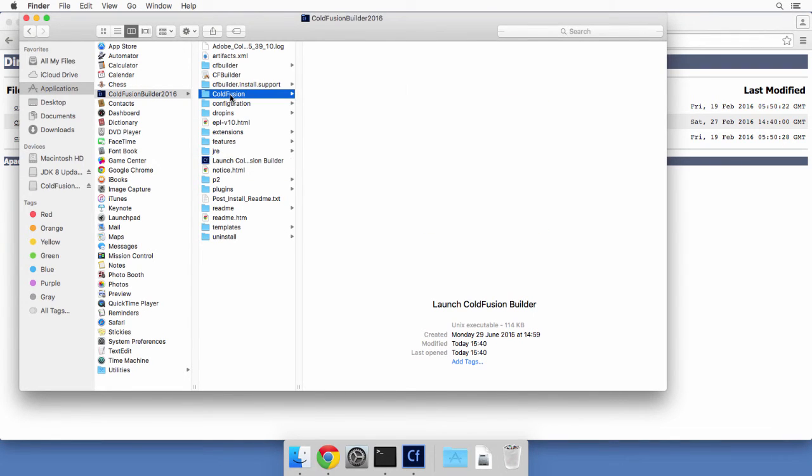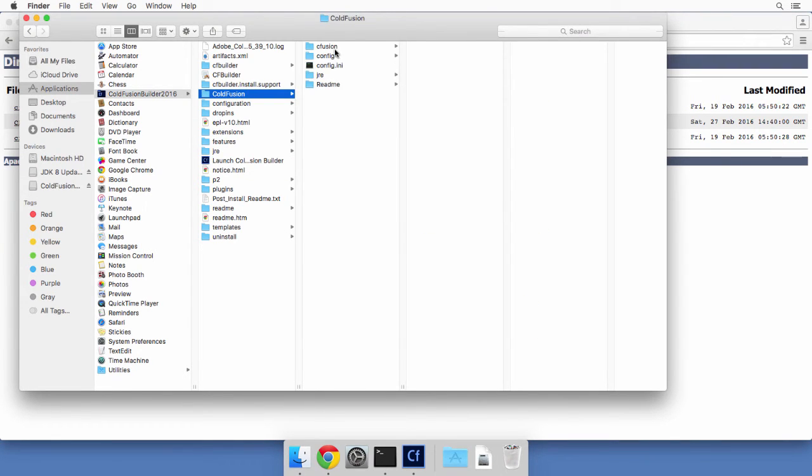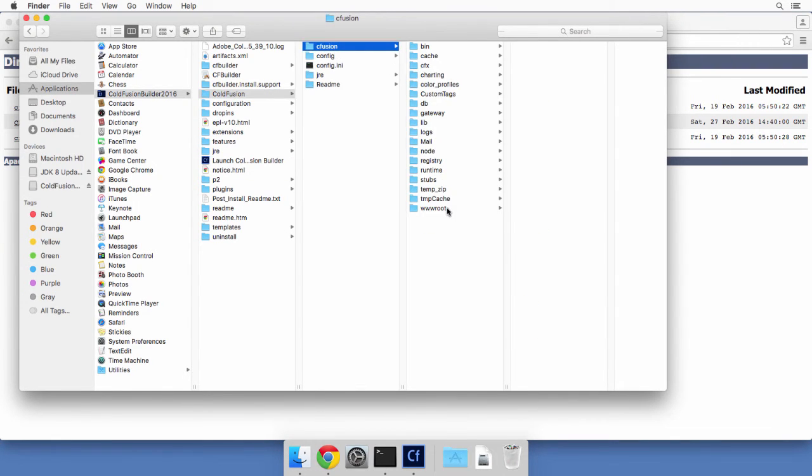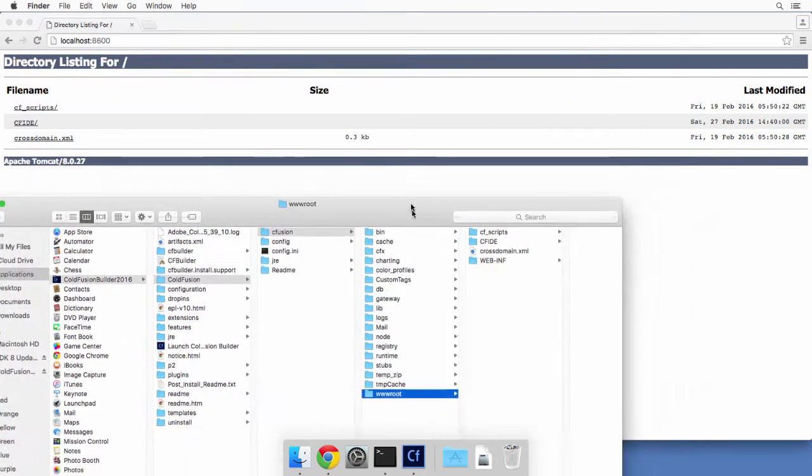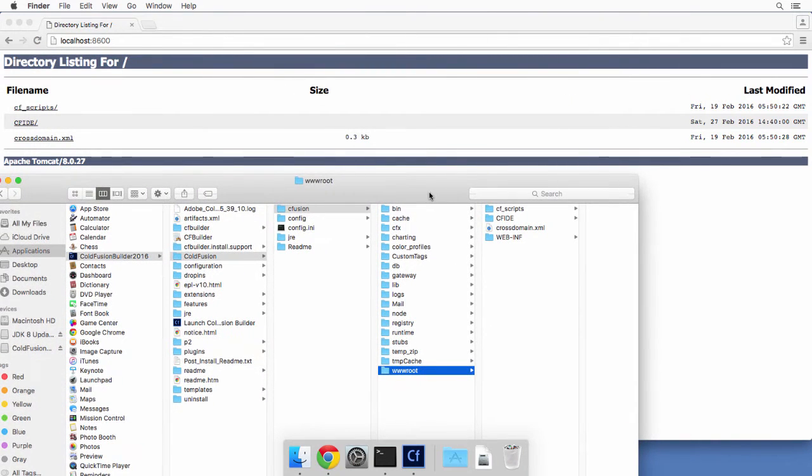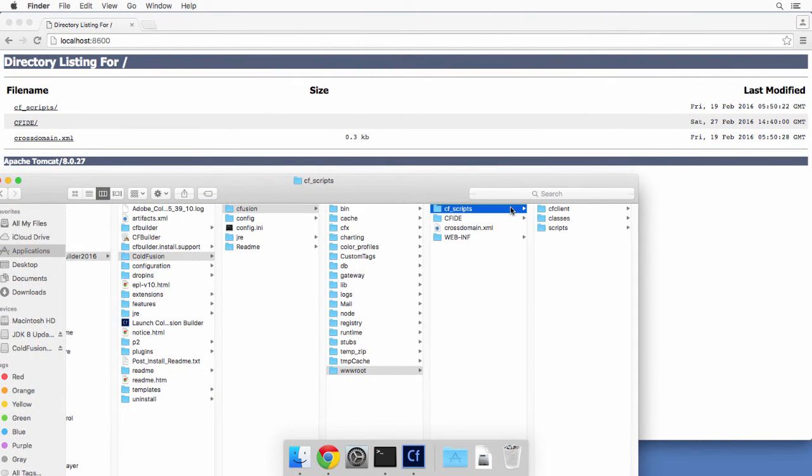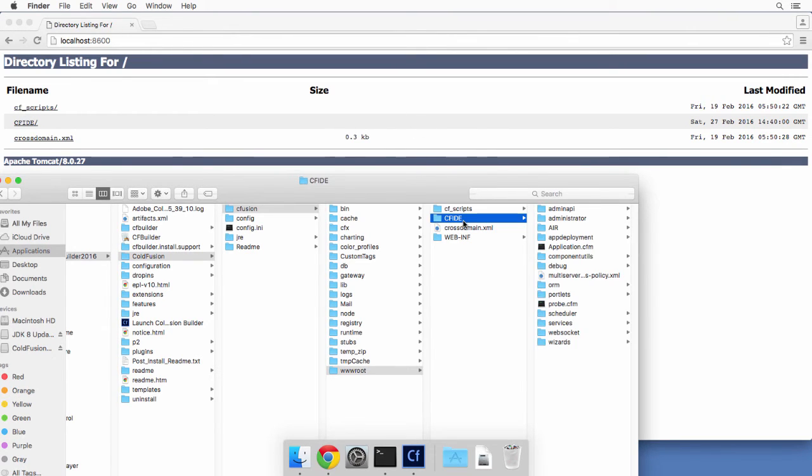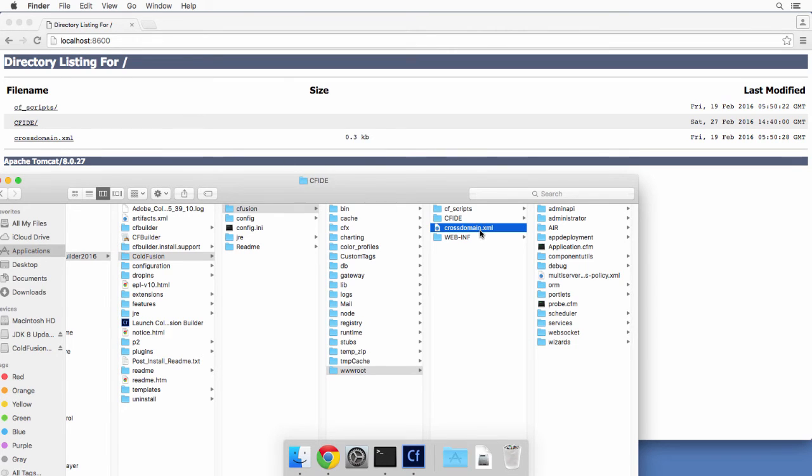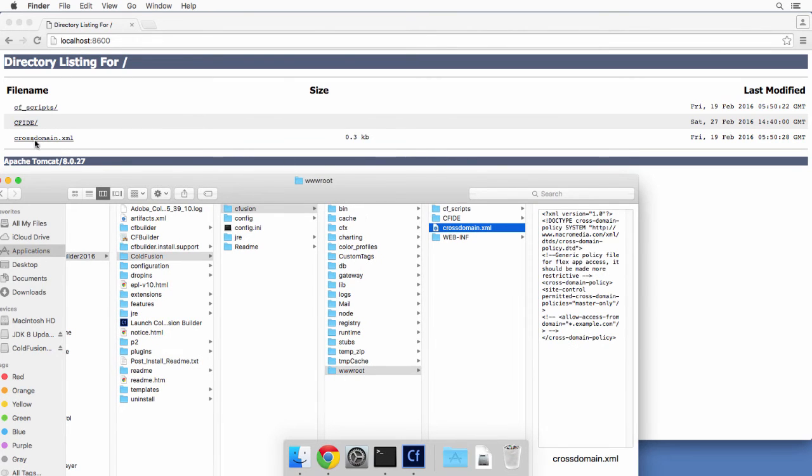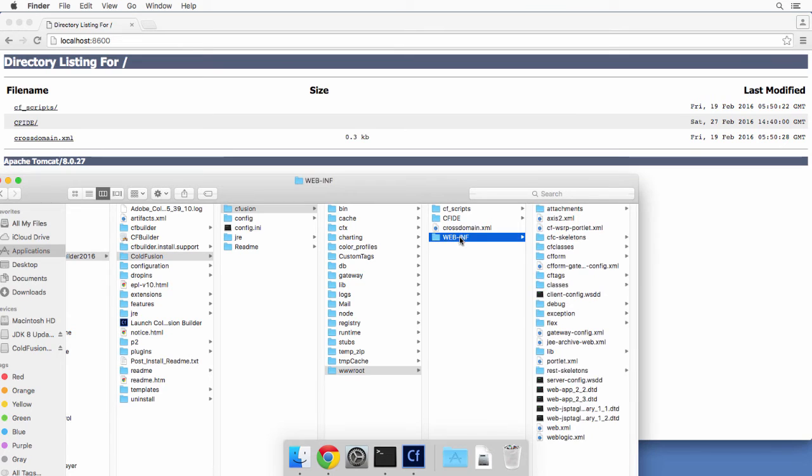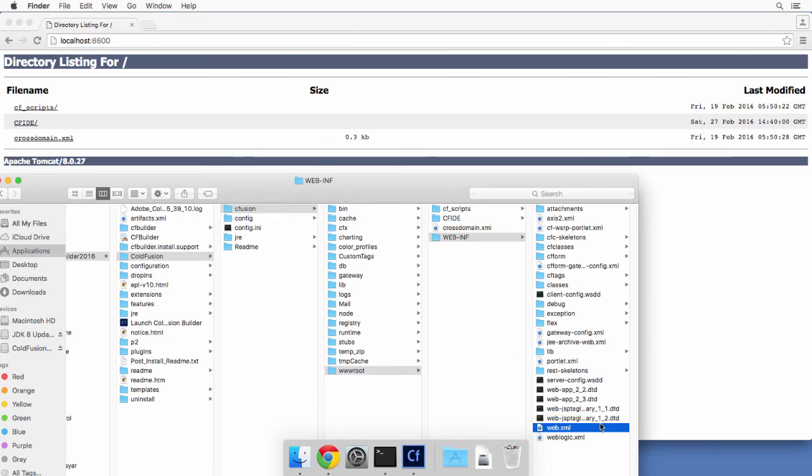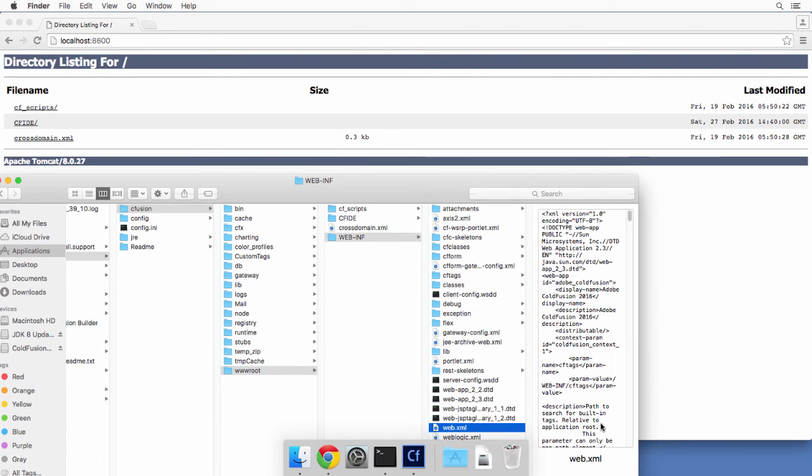So if you compare it to the web root of ColdFusion, you should see pretty much the same content. You have the CF scripts folder, which is right here in the browser. You also have CF IDE, which is here in the browser. And you have cross-domain.xml, which is also present here. Now, the webinf is a special folder that contains the main web.xml, the main settings of this ColdFusion application. So this folder here has been hidden from the browser, which is a good thing.